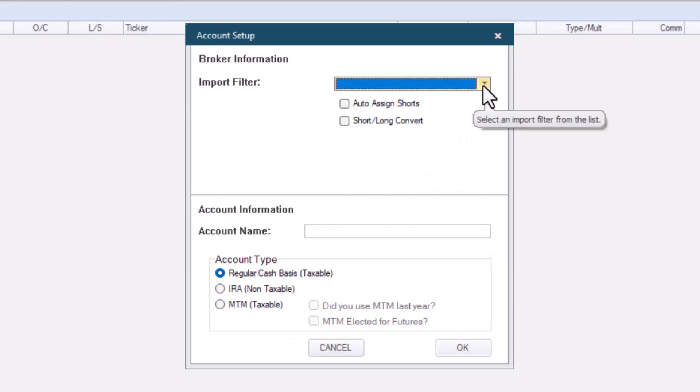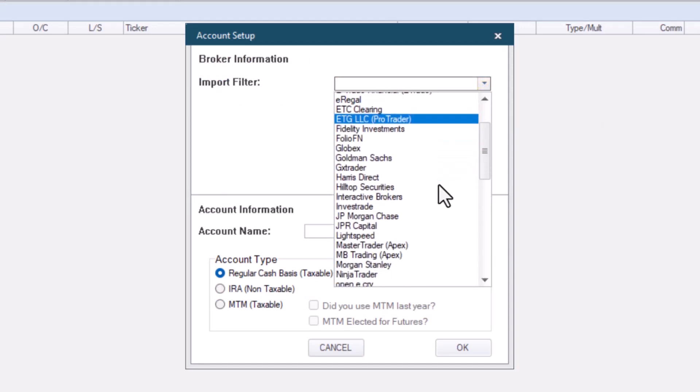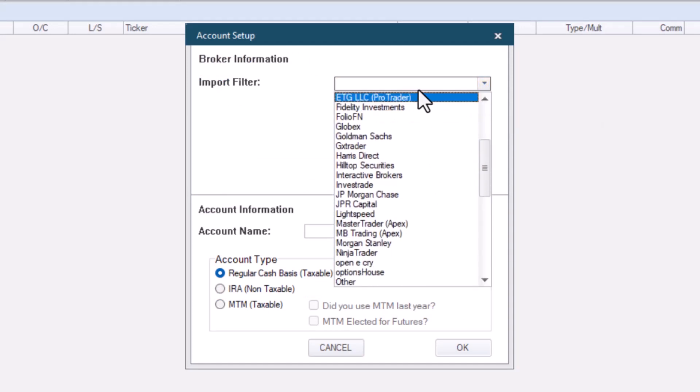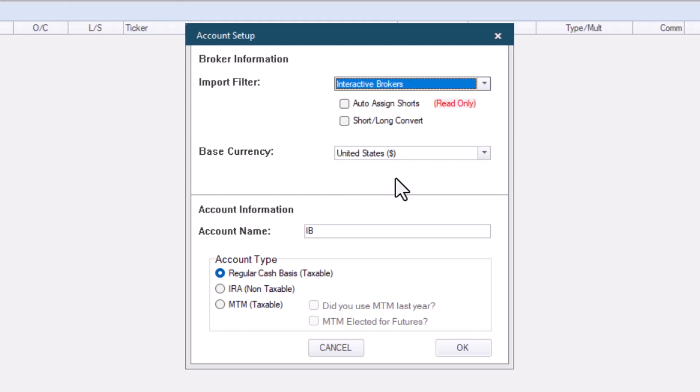Then you'll set up your first account. The broker name will be what broker you use. If your broker isn't listed, you can select Other. For this example, we'll use Interactive Brokers. The account name will be auto-filled. However, you can change it to whatever you want.